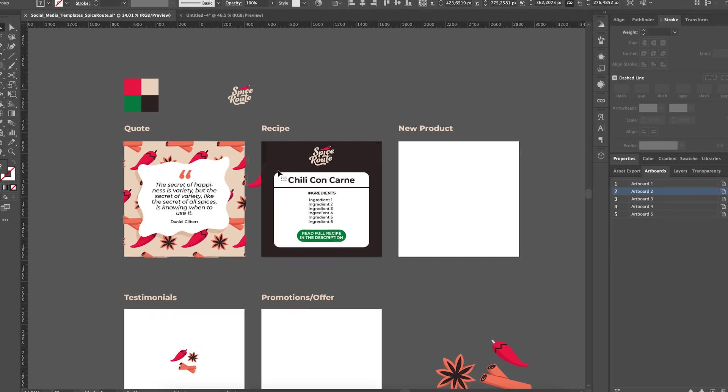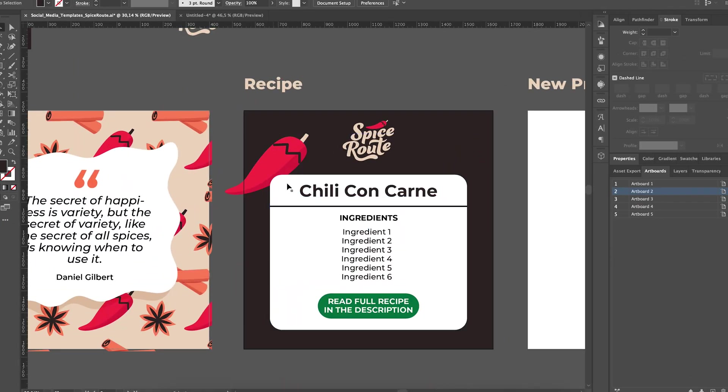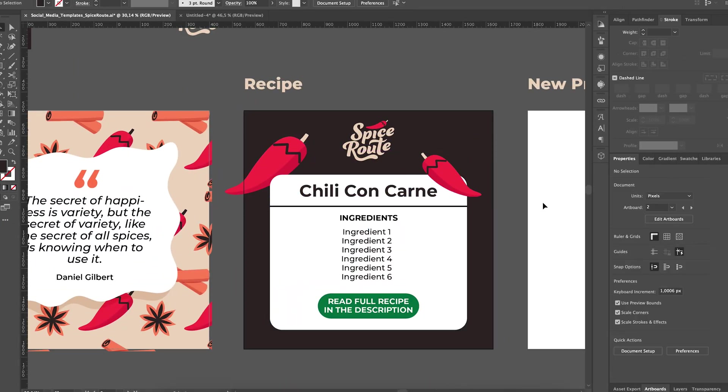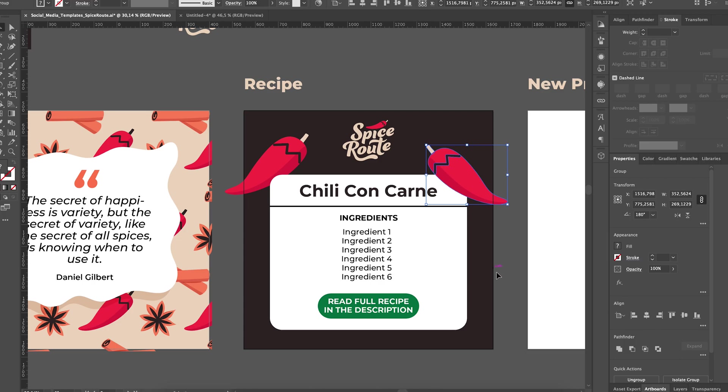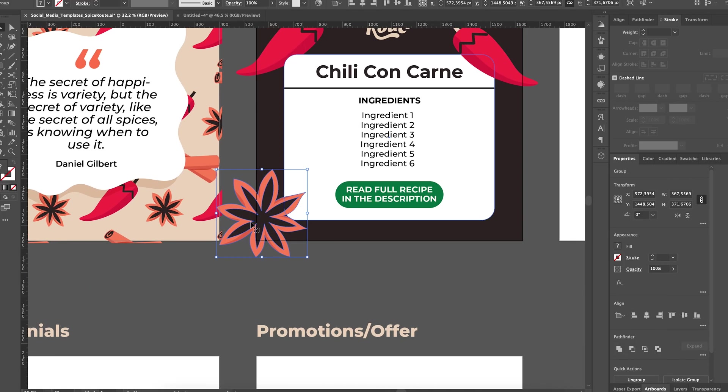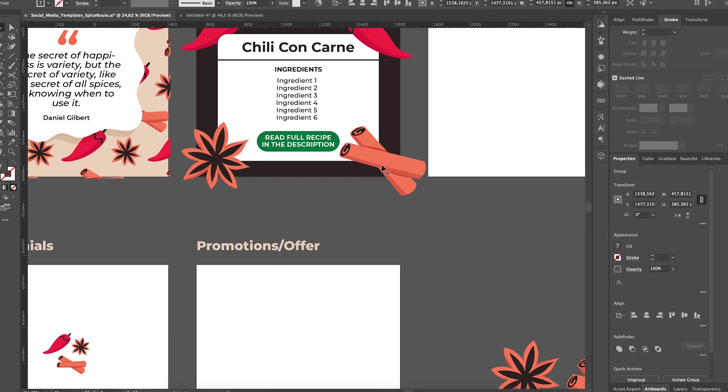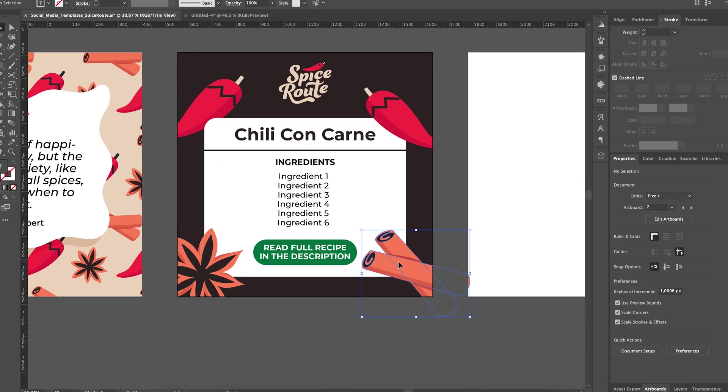And to add our brand's touch, we are using some of the brand's illustrations to fill up the white space and reinforce the brand's message.